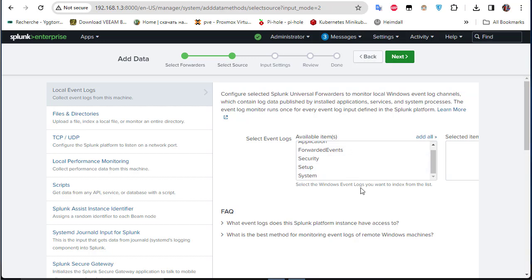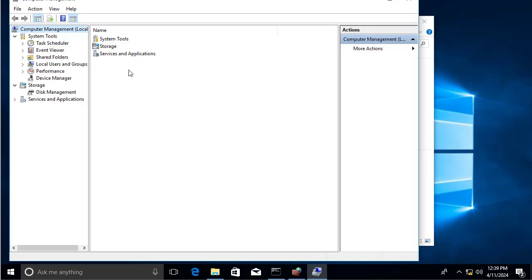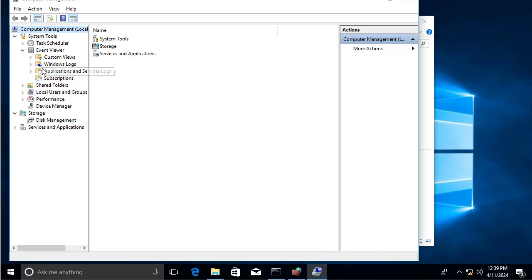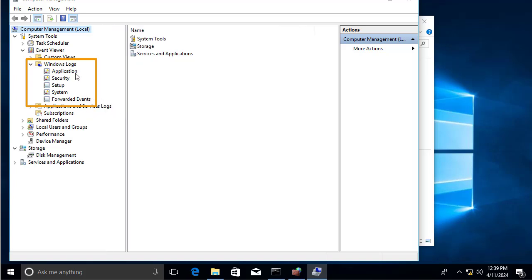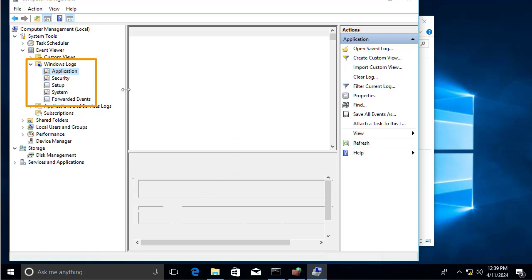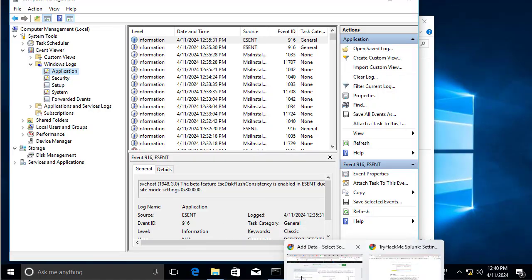These logs correspond to what's set up on the Windows host. If you right-click on 'This PC' and go to Manage, then open Event Viewer > Windows Logs, you can see the same sections: Application, Security, Setup, System, and Forwarded Events. These are the logs we'll send to our Splunk server.